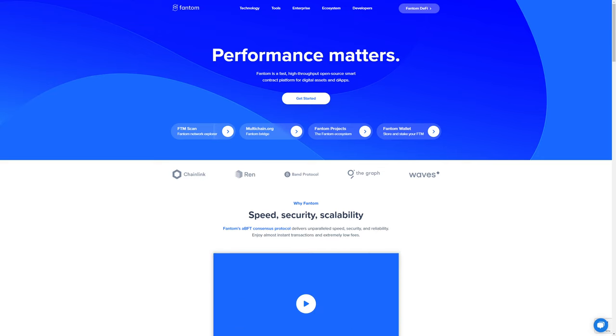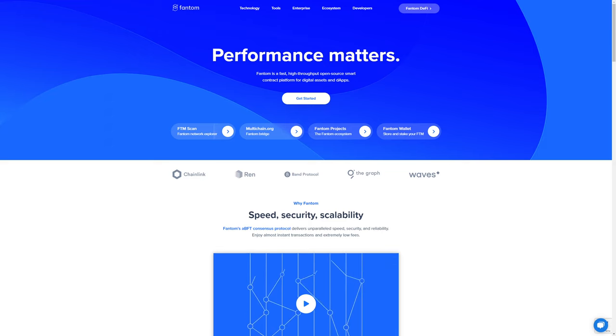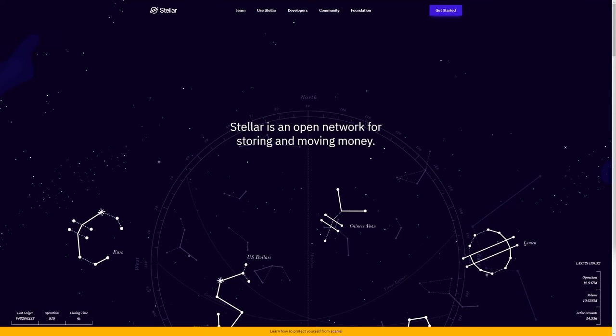Number three, Stellar. Stellar is a peer-to-peer decentralized network designed to move financial resources swiftly and reliably at minimal cost. Stellar links people, banks, and payment processors and allows users to create, send, and trade multiple types of crypto.